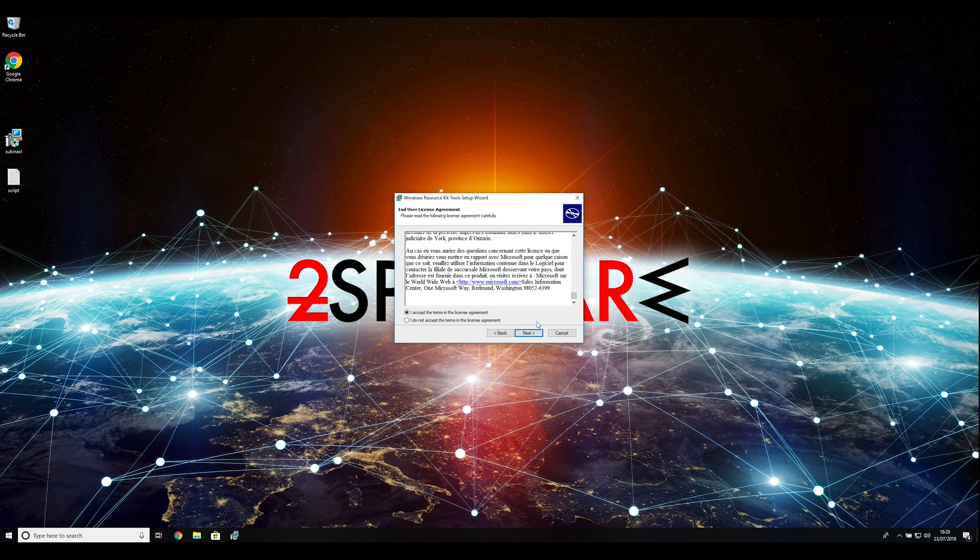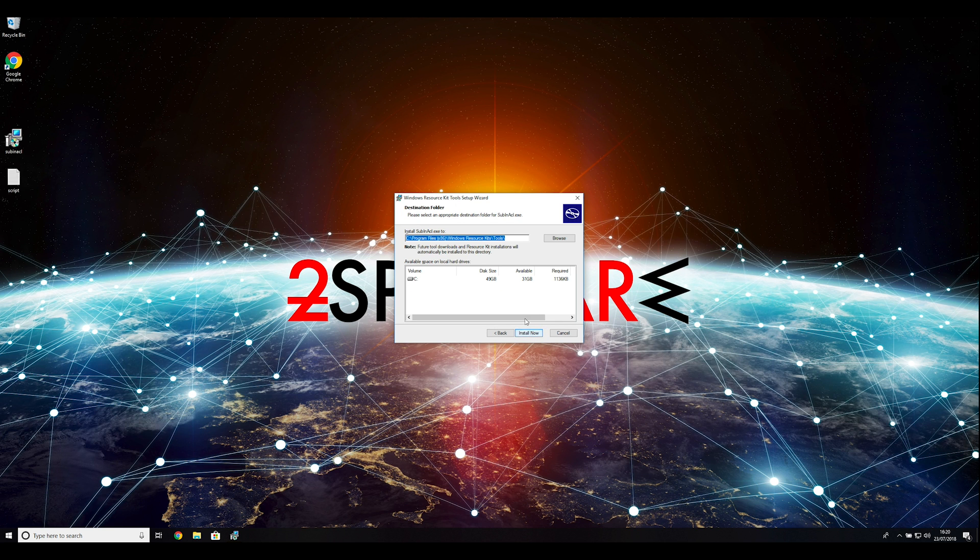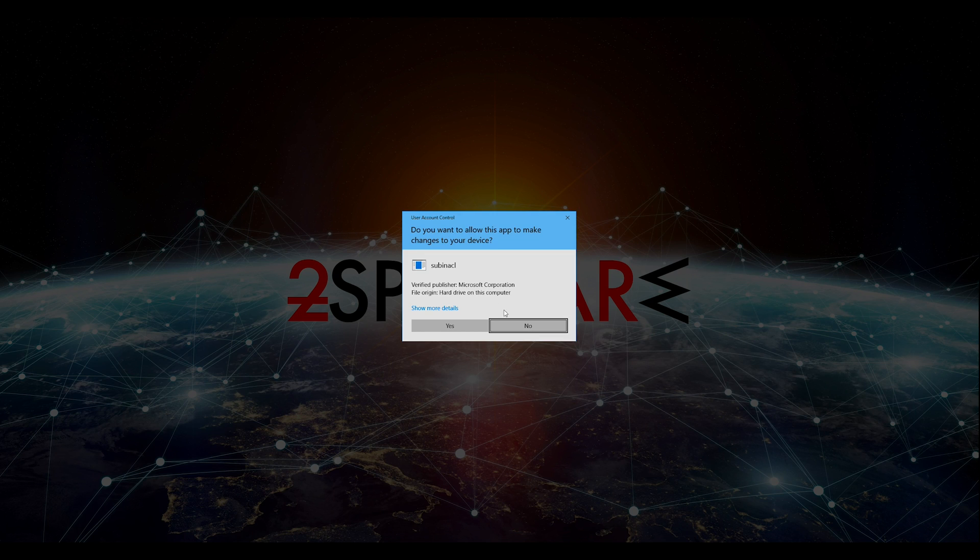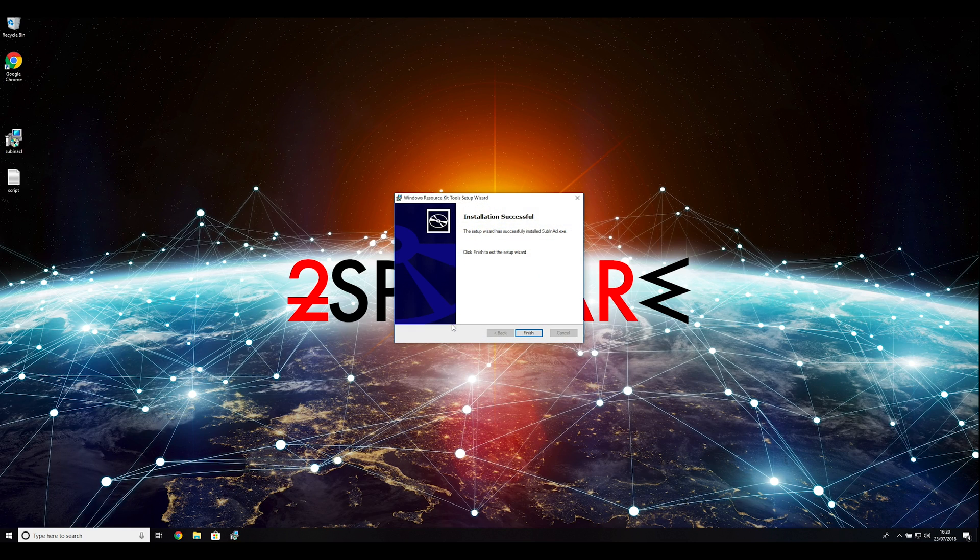Ransomware removal starts with creating a safe environment for the removal process in your computer. Follow instructions to do so.